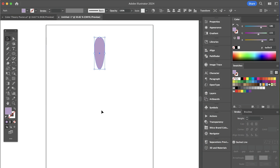Hey, it's Chico. Today I'm going to teach you how to easily create flower and mandala shapes in Adobe Illustrator using the rotation tool. It's super easy, so let me show you.